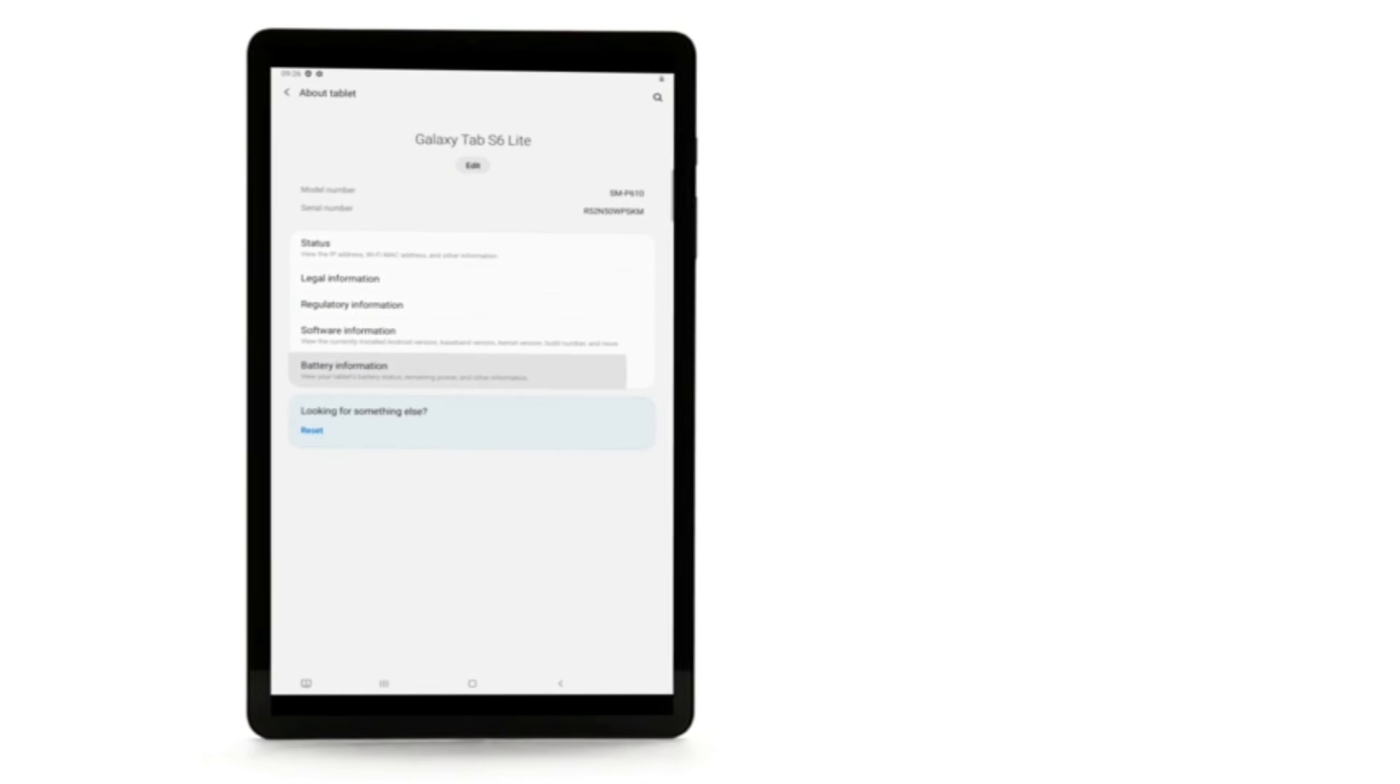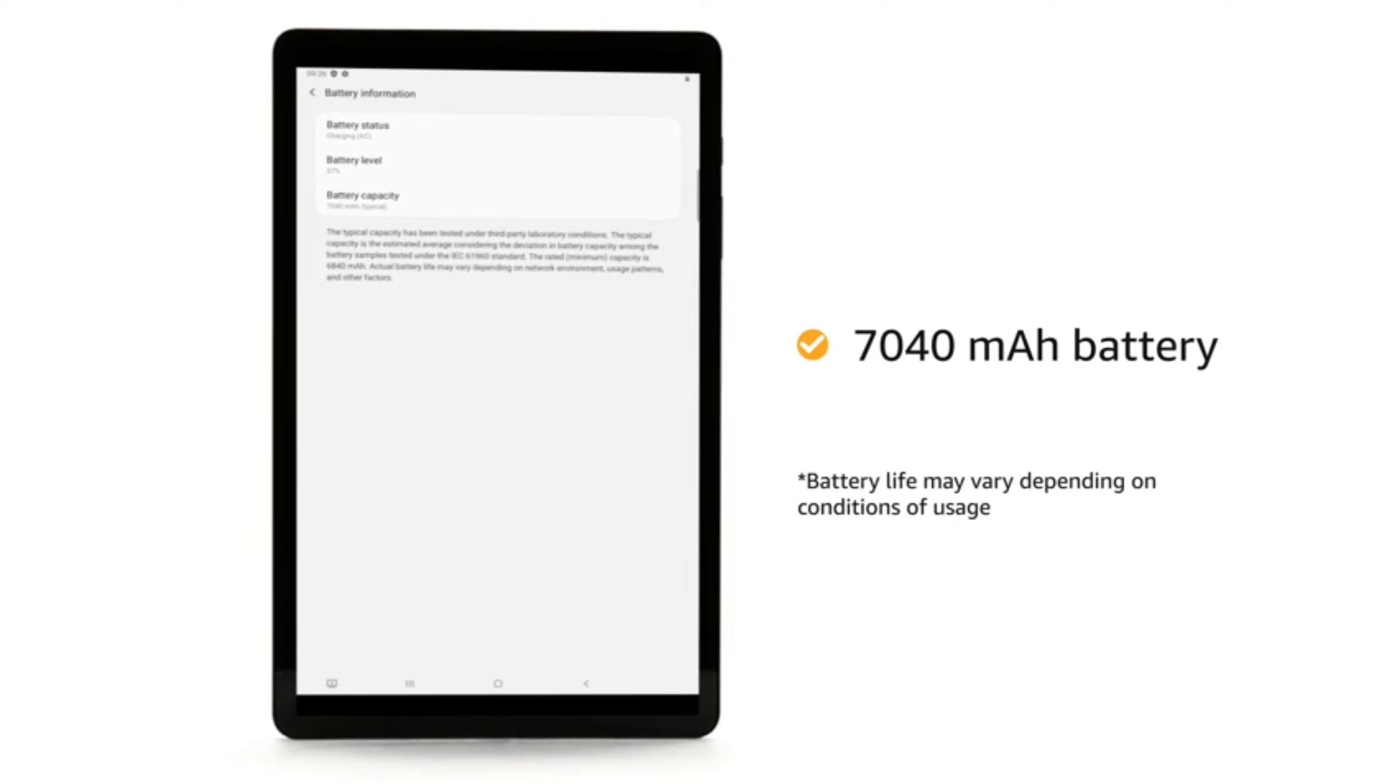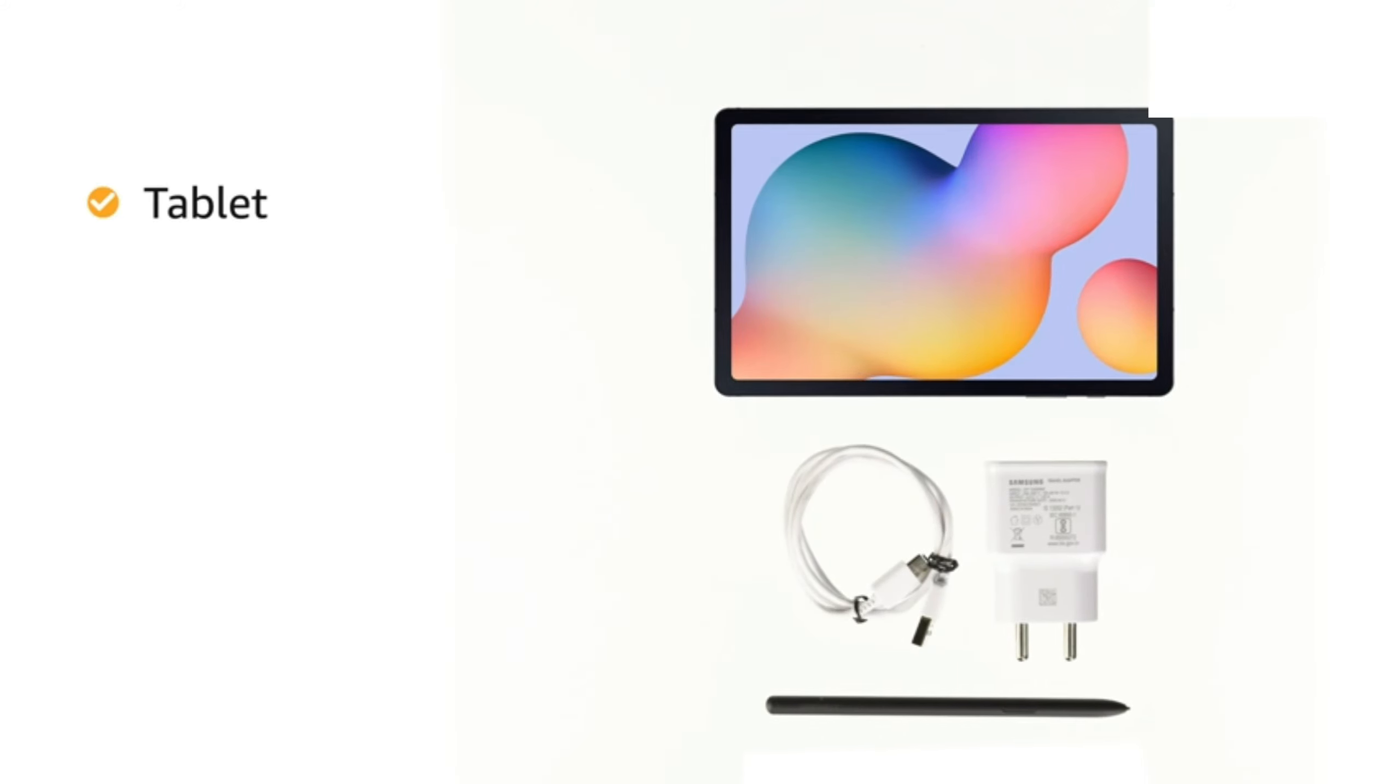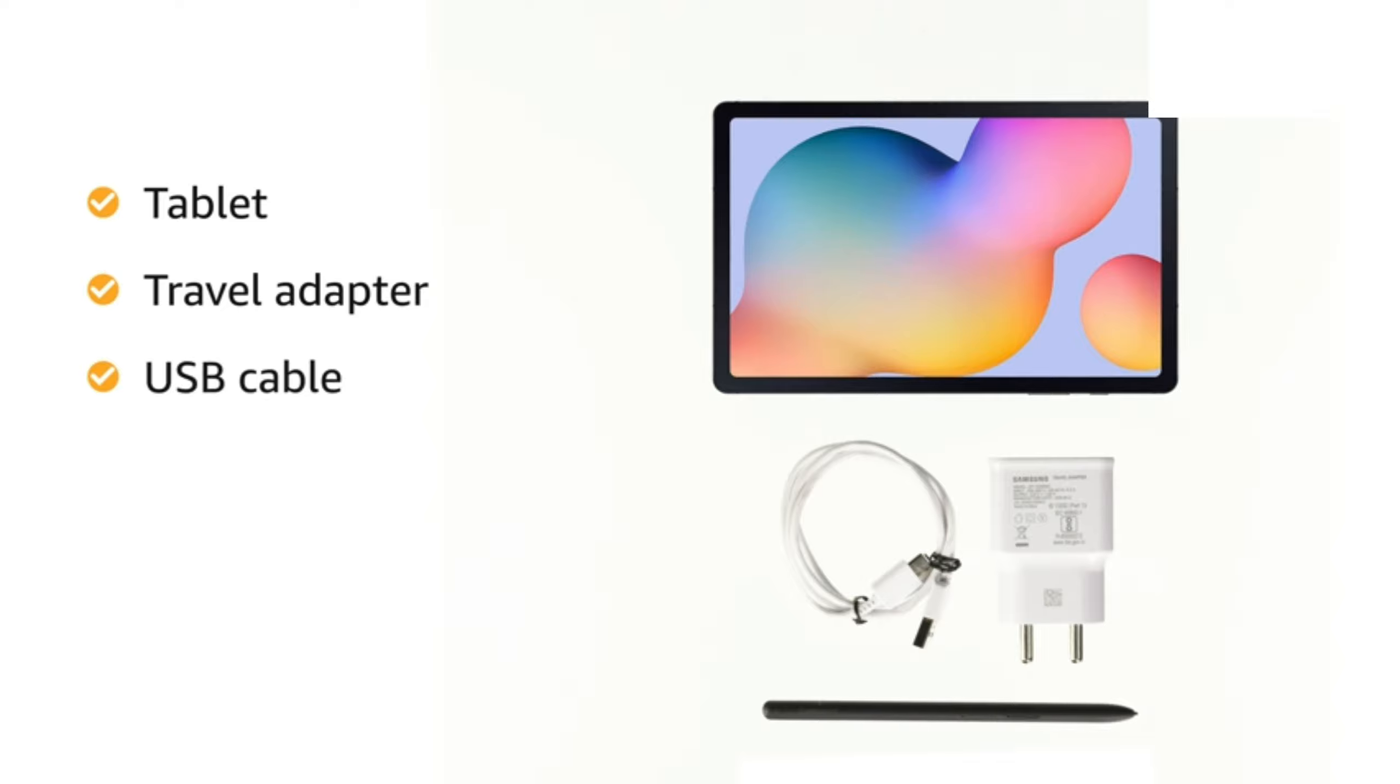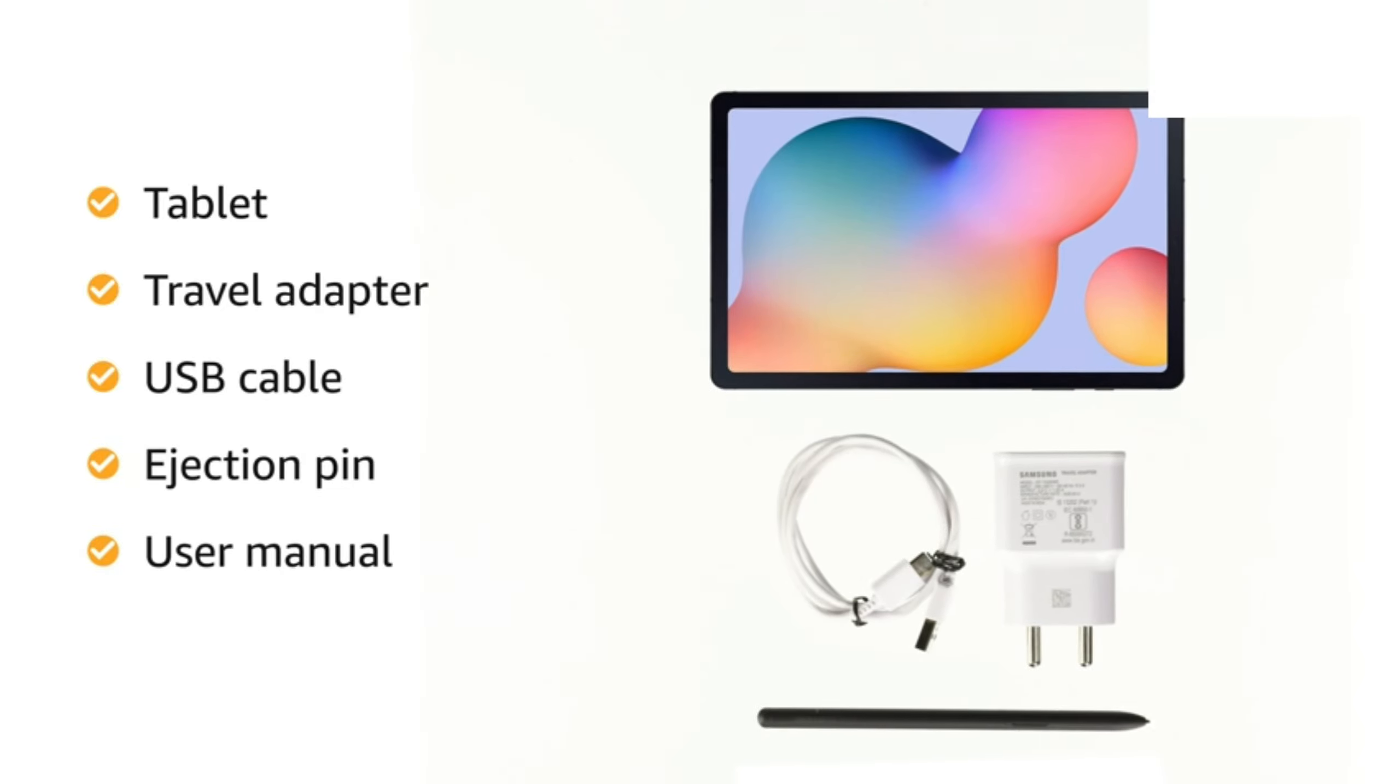Samsung Galaxy S6 Lite runs on a 7040 mAh battery. The box includes tablet, travel adapter, USB cable, ejection pin and user manual.